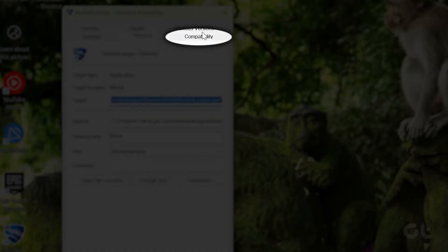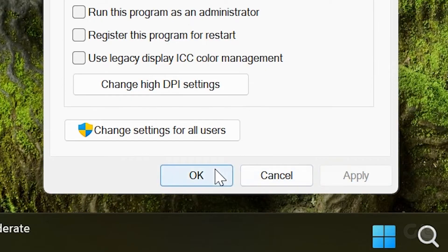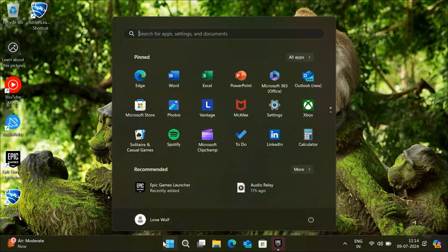Now click on the Compatibility tab. Uncheck the disable full screen optimization box. Click Apply and then OK to save the changes.